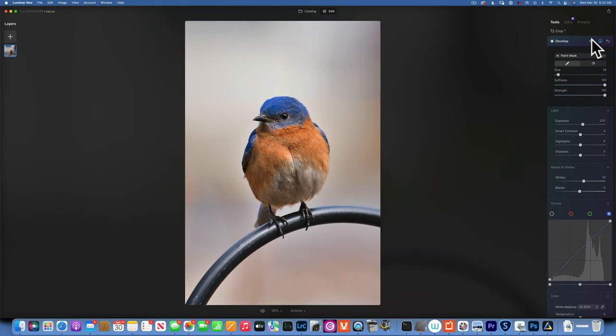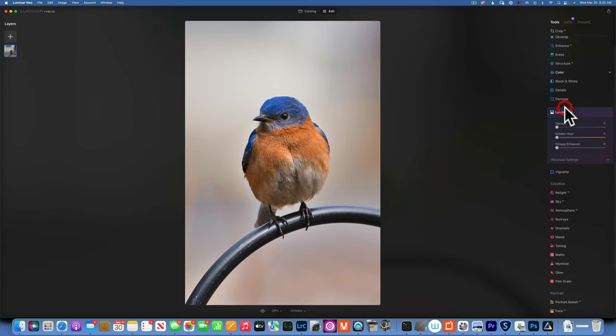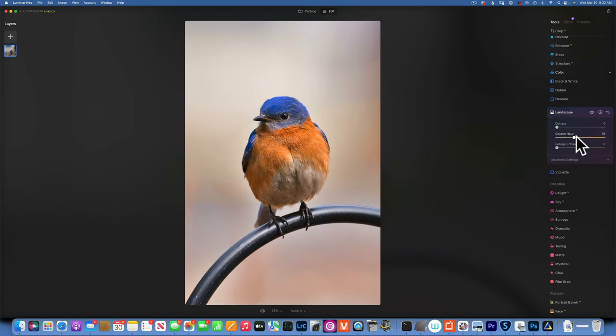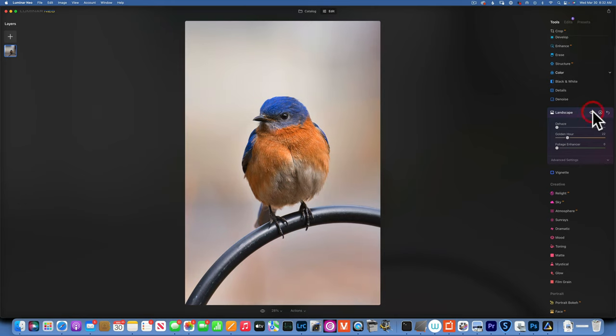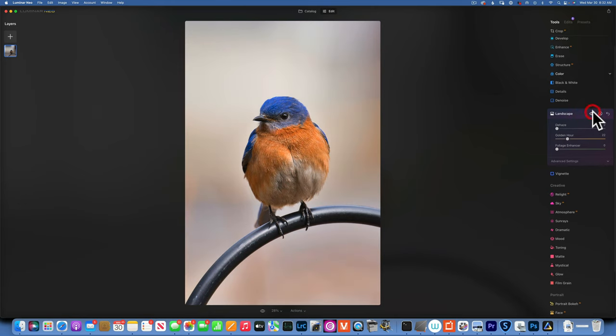One other way to bring more of these orange tones is to actually go into landscapes. Even though this is not a landscape image, the golden hour will do magic on this one. Look at the oranges, we're bringing them out. This is before the landscape, after the landscape, and that looks good to me.